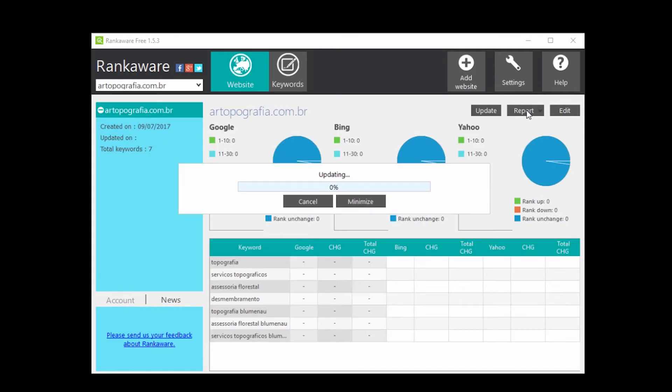And the program will start scanning all the keywords. It may take a while, you can grab a cup of coffee.